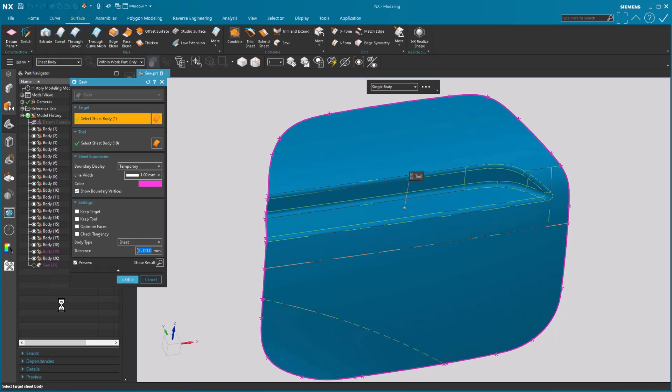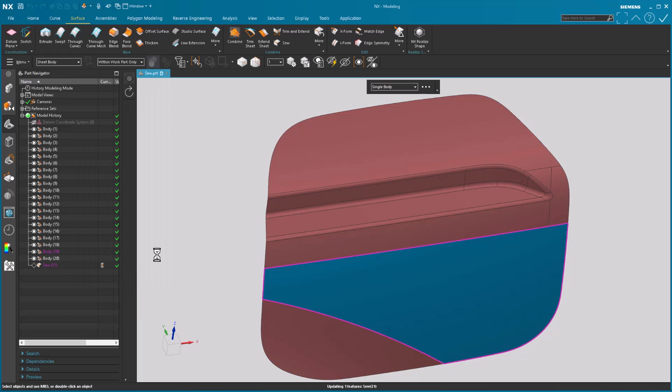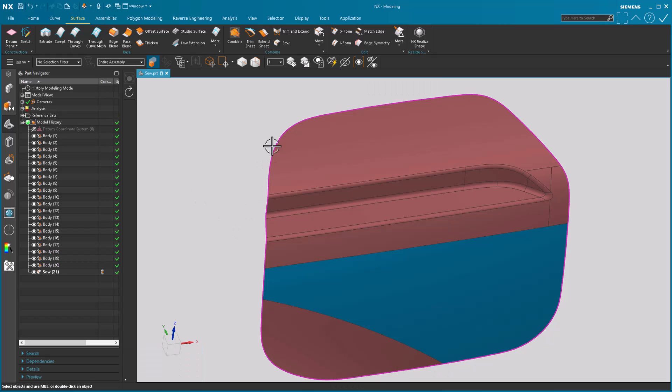And once I double click on it you'll notice it comes back on. If I say persistent, I'll just turn off vertices. Give it a moment. It's updating the feature. You'll see the boundary now is persistent.